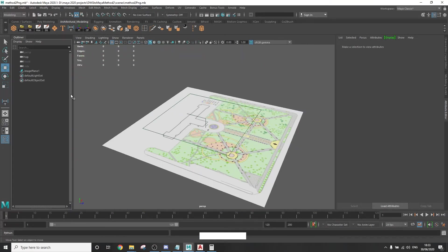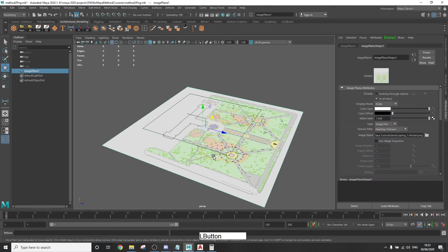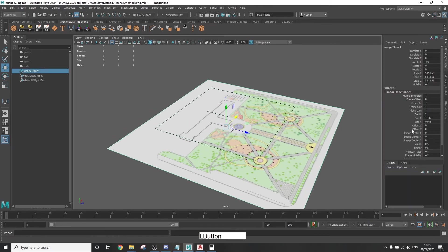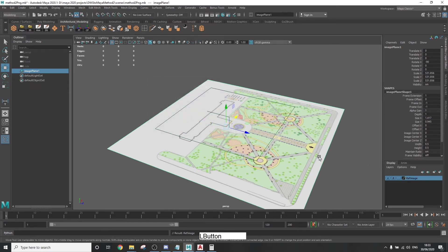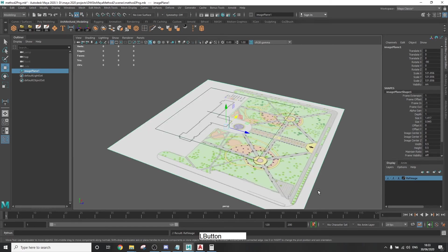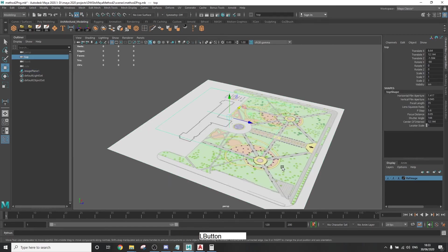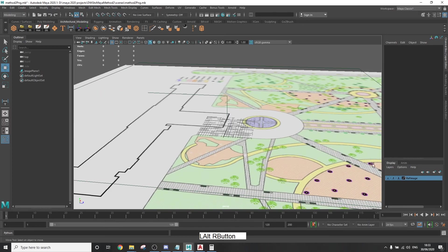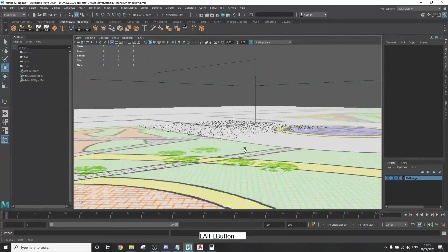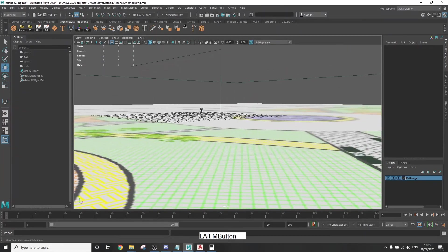Now after that's done, you can make the reference image impossible to select or toggle its visibility as we did in the first method. Just select it, add it to a layer, and then you can leave it on R as in reference, which means you can no longer select it, or you can toggle the V button to show or hide it.